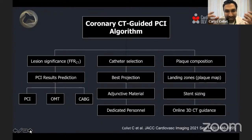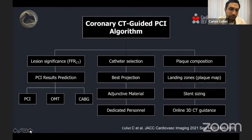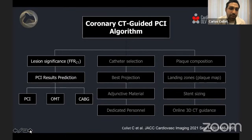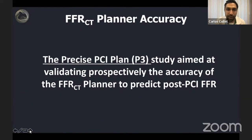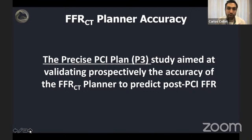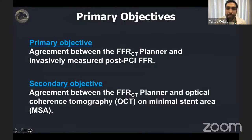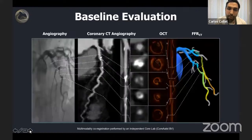Looking at this algorithm further, the first part involves lesion significance and prediction of PCI results. We validated the FFR CT Planner in a study called P3, where we prospectively validated post-PCI FFR prediction against invasively measured post-PCI FFR. This paper is going to be published in JACC Imaging. The primary objective was to assess agreement between the planner prediction and the invasively measured post-PCI FFR.